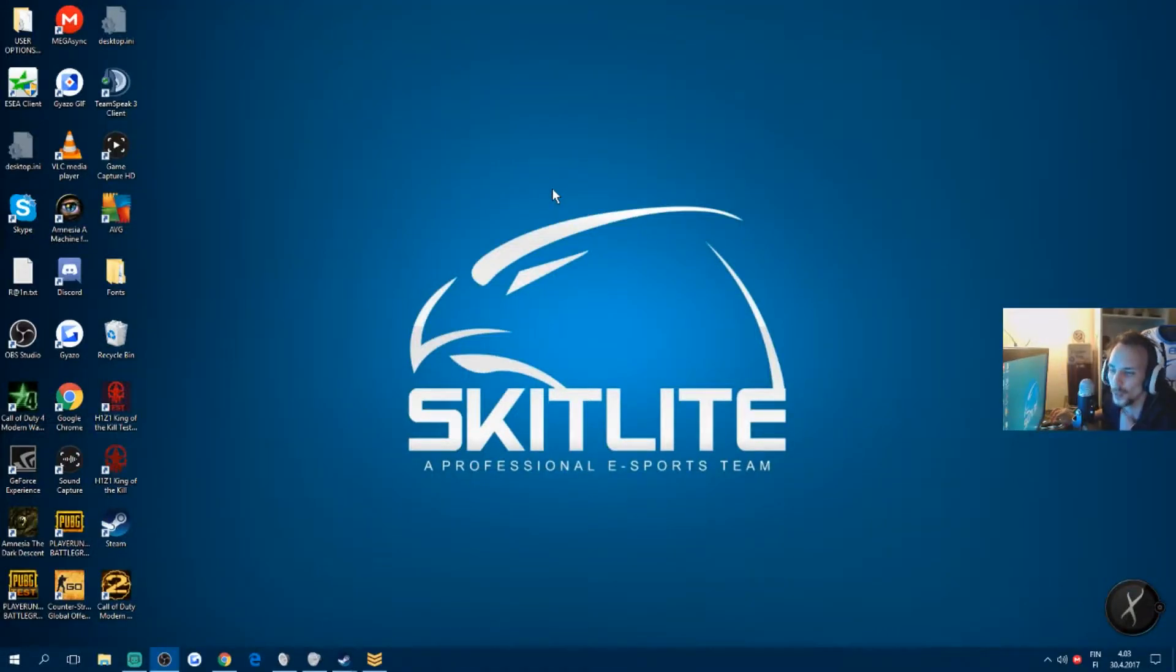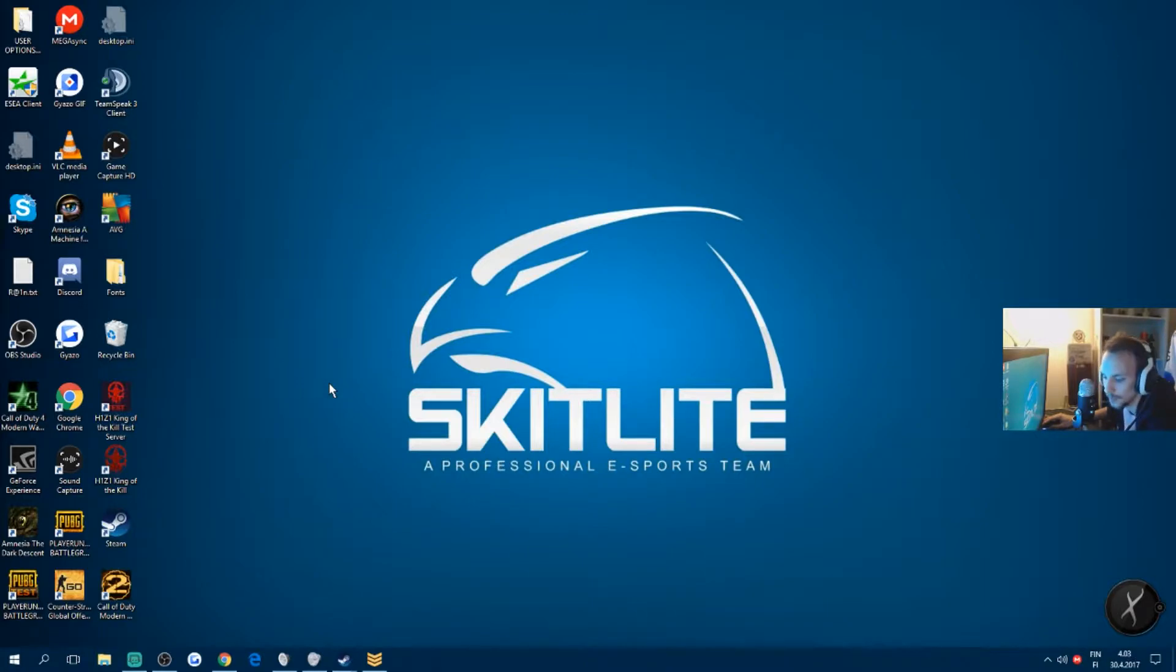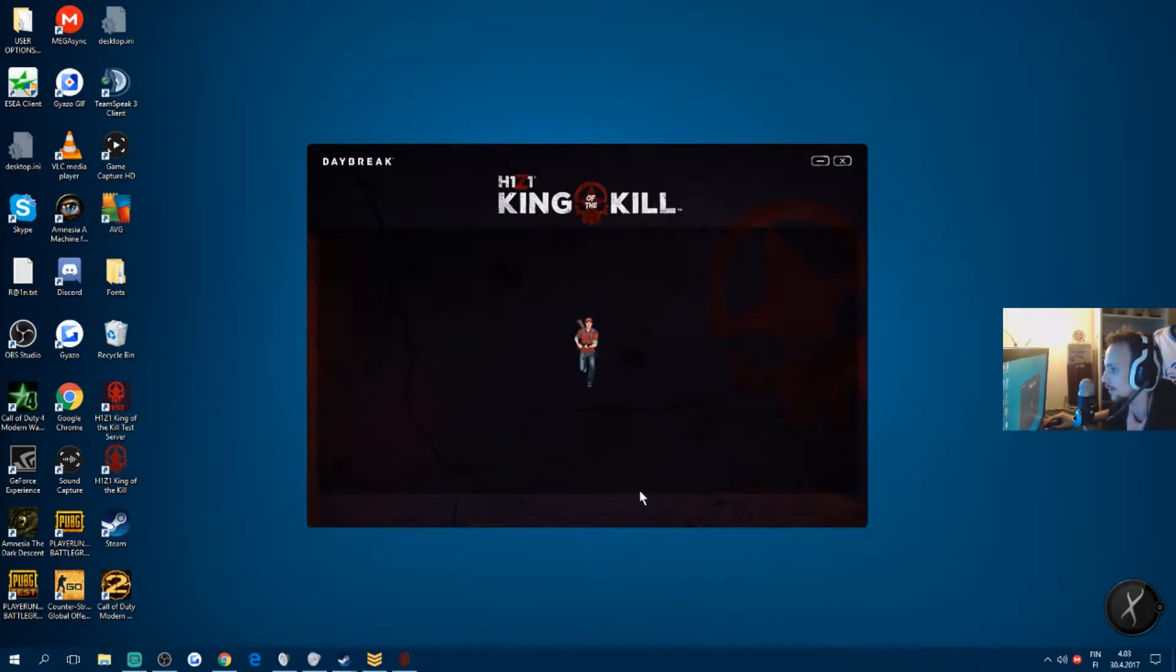Hello everyone, I'm going to show you how to get into the test servers even if you are from EU. I'm from Finland, so I have a 200 ping to the test servers.